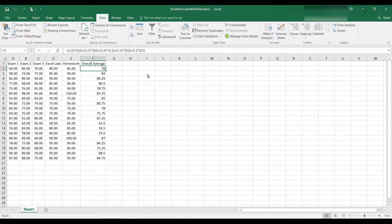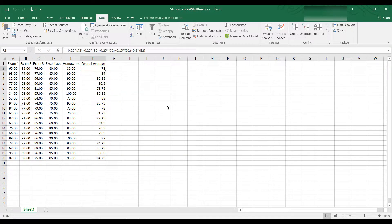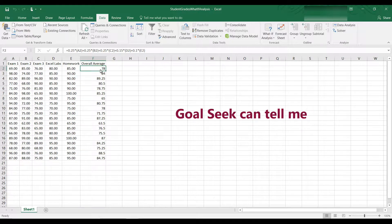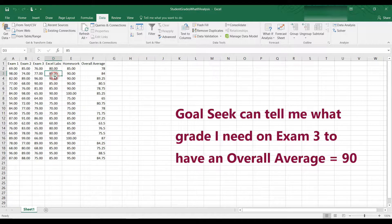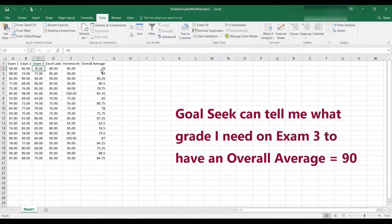All right, now what happens if the student wants to know, well, let's say I want to get a 90 in this class. He has a 78 average. A student might come up to me and say, what grade do I need to get on the third exam to end up with a 90 average?